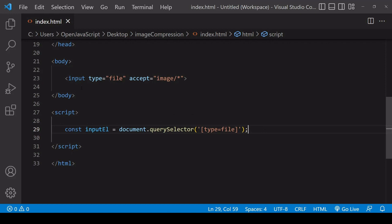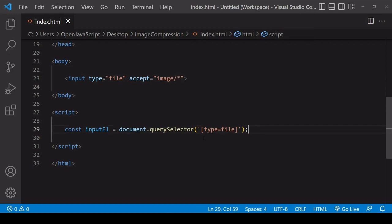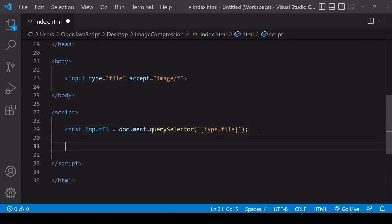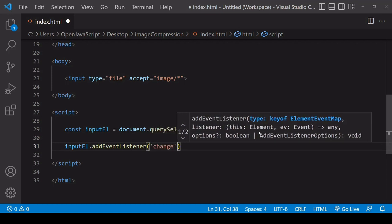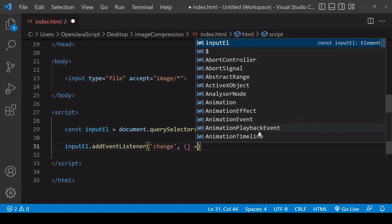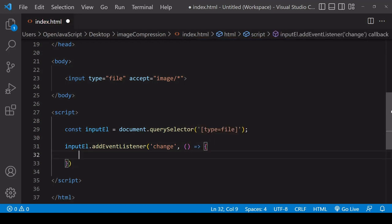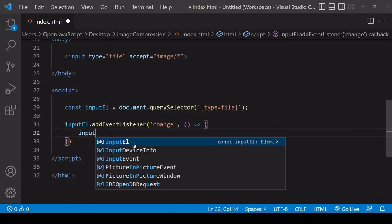I'm going to be working with an image selected from file. I've already created an input in my markup of type file, and I'm restricting the type of file that can be selected to an image of any type — that's the value of the asterisk wildcard. I've already selected this element in JavaScript. Now when a user selects a file, I want to get that file but only when the file selection occurs, so I can add an event listener to the input. The event is a change event, which occurs every time a new file is selected.